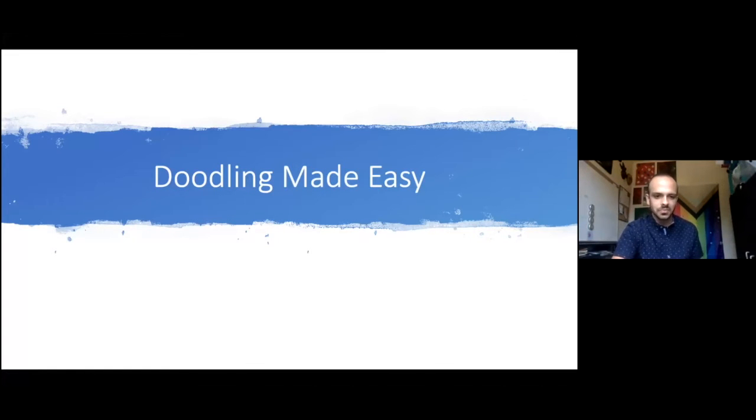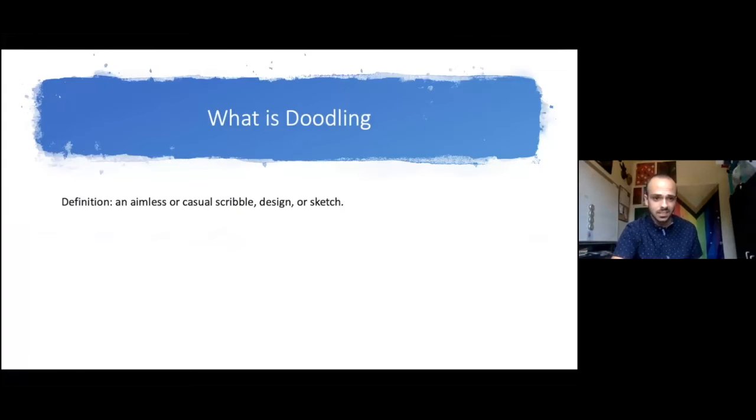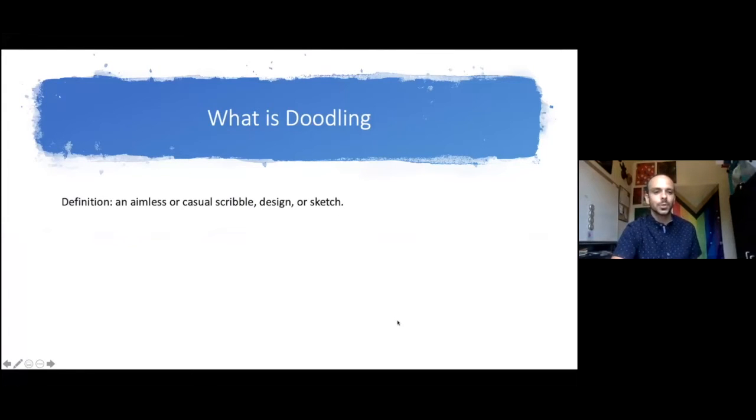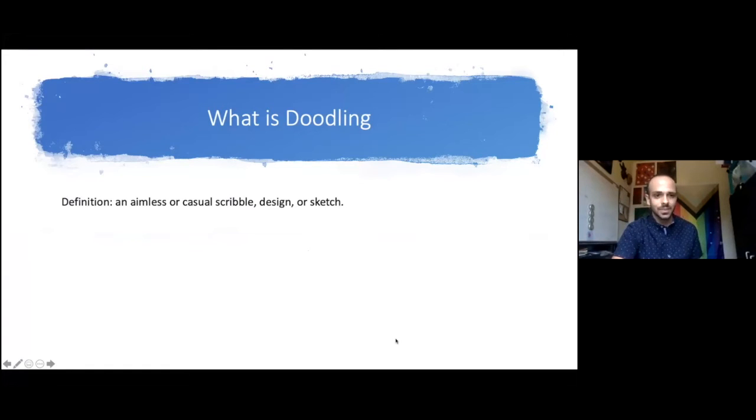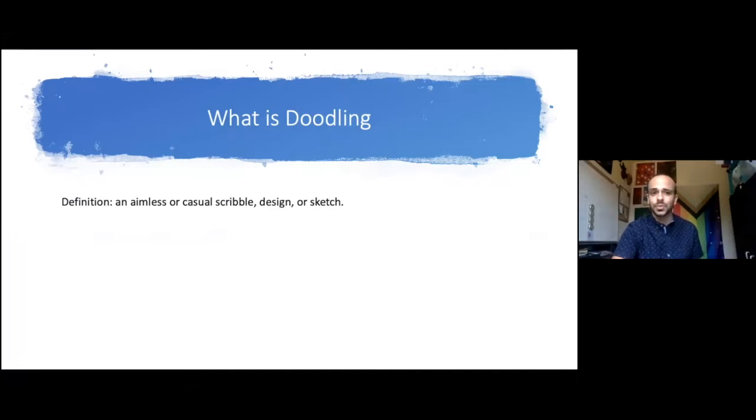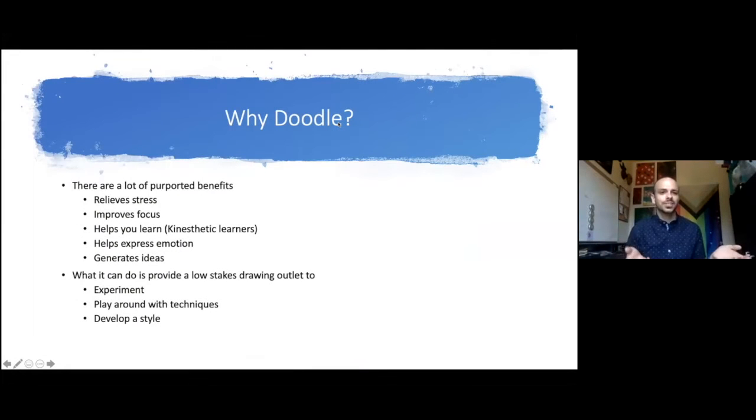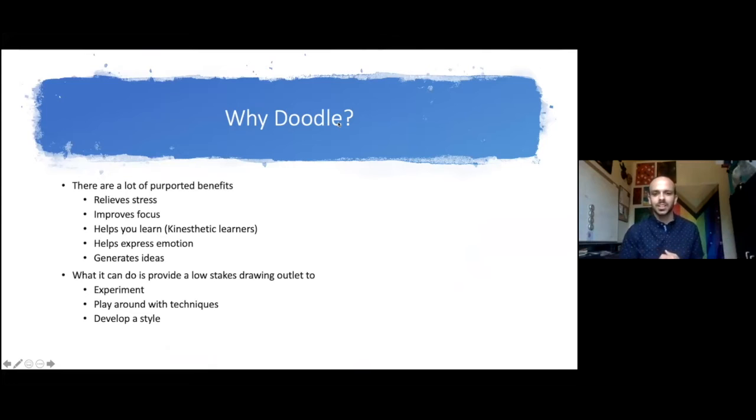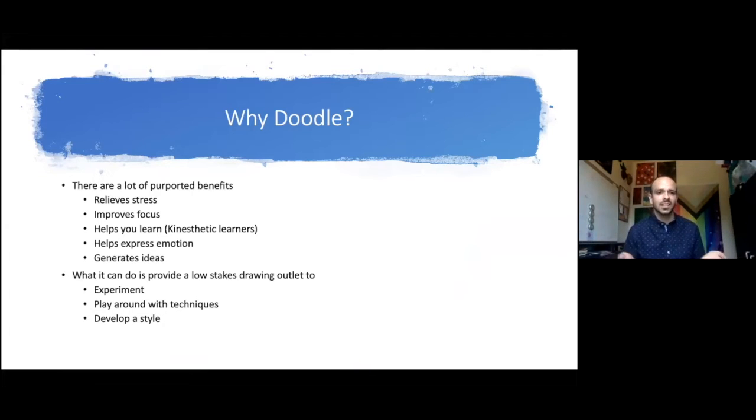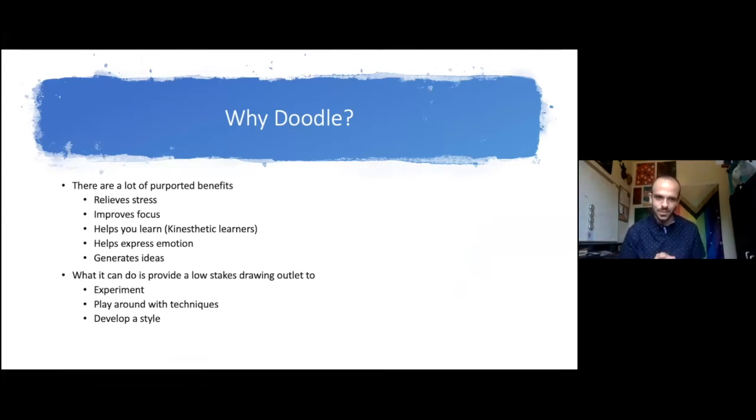First, let's start off by talking about what doodling is. The definition of doodling is an aimless or casual scribble, design, or sketch. In the definition of the word it is not supposed to be a fully fleshed out drawing or idea. So the important question is, if you don't have that creative spark, why are you even trying to do this in the first place?